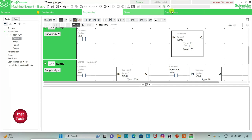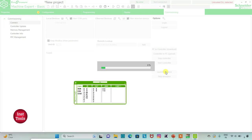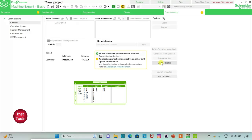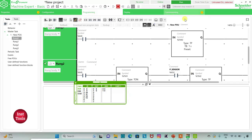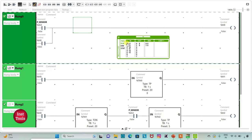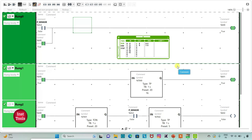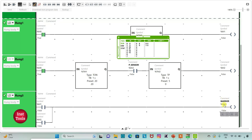I will exit full screen mode, go to Commissioning, and launch the simulator. I will start the controller and click OK, then go to Programming and click on full screen mode. When the car arrives, the proximity sensor will turn on, the barrier will be raised for 20 seconds while the car moves through, and after that the barrier will be lowered. Thank you for watching.